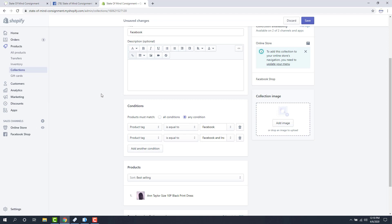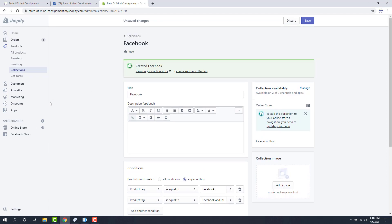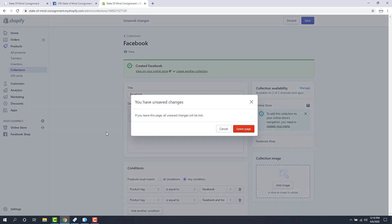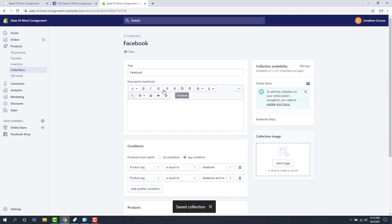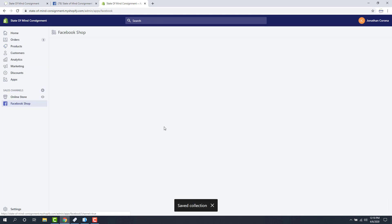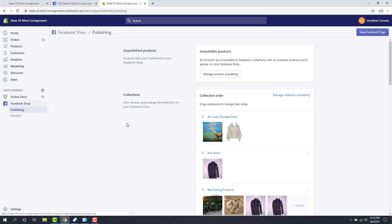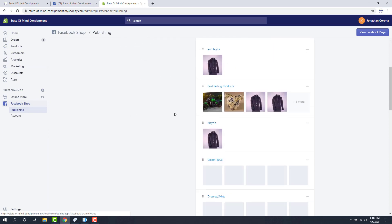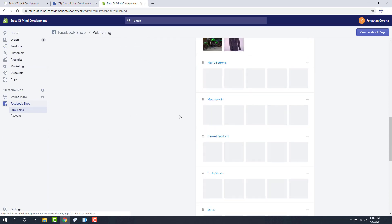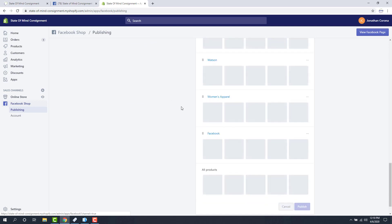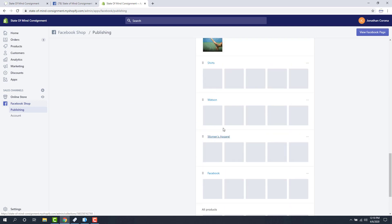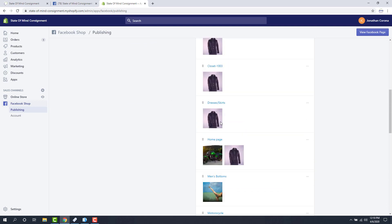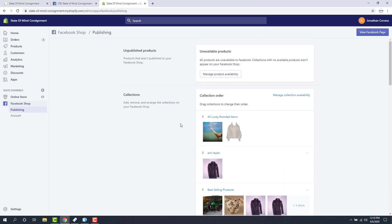So now if I wanted to see all the items that I have available we go to the Facebook shop. Actually I probably should save these changes. And then these are our collections that are currently being pushed up. Next we want to manage our collection availability because we don't want all collections to be available on Facebook. So I'm going to click the manage collection availability option here.